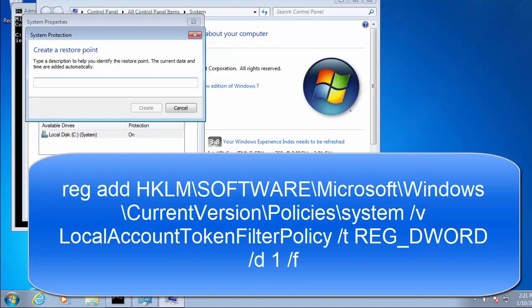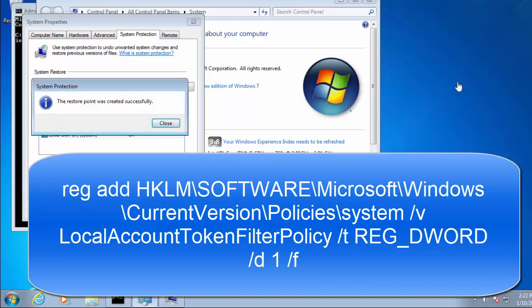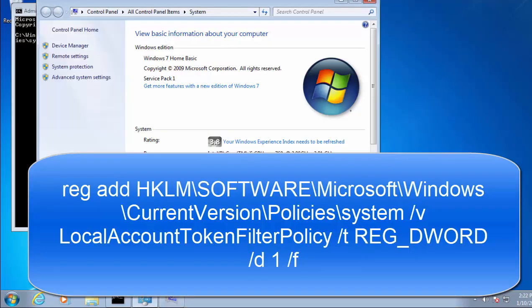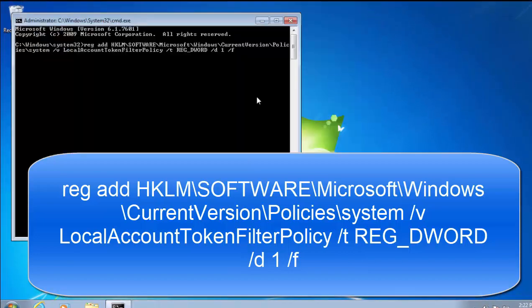Type in here 'prior to share fix' and then click create. Wait until it finishes creating the restore point. This might take a few moments. And there we go, that's created on mine, so move your mouse over close and left click once, move your mouse over okay, left click once, move your mouse over the cross there, left click once.